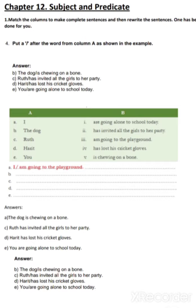So, students, in our very first exercise, you have to match the columns to complete sentences and rewrite. In the first column, you have different subjects like I, the dog, Rat, Harith and you. In the B column, you have the rest of the part of the sentences. Now, what you have to do is identify the subject of the particular predicate.